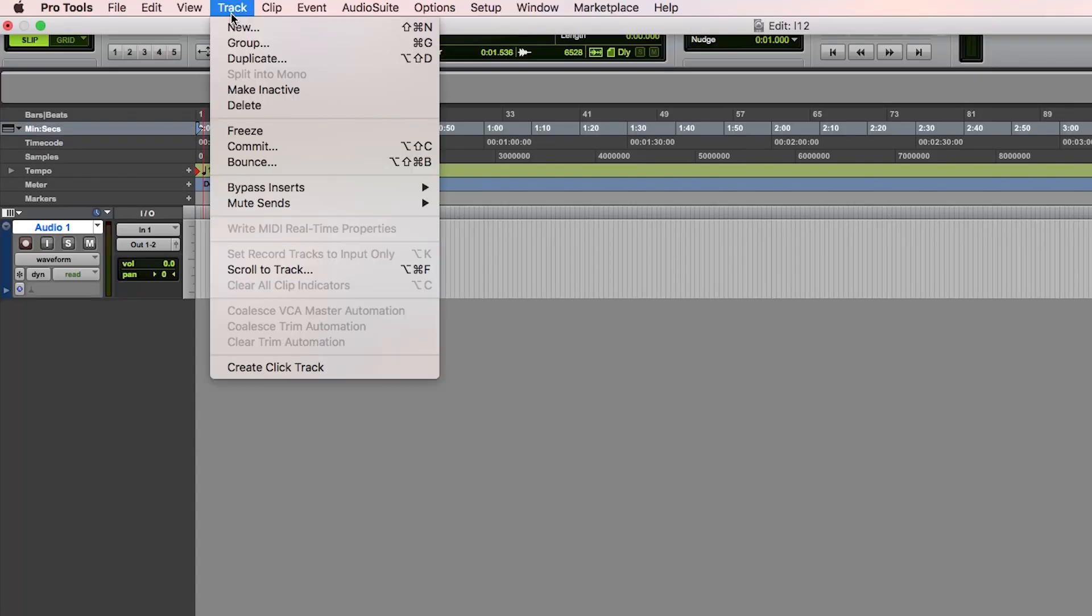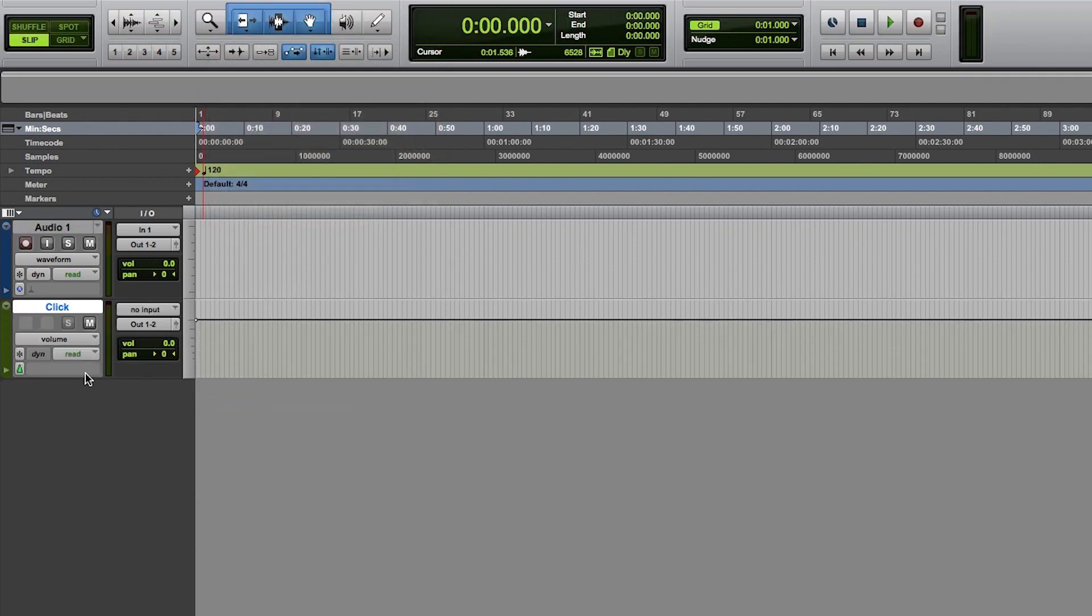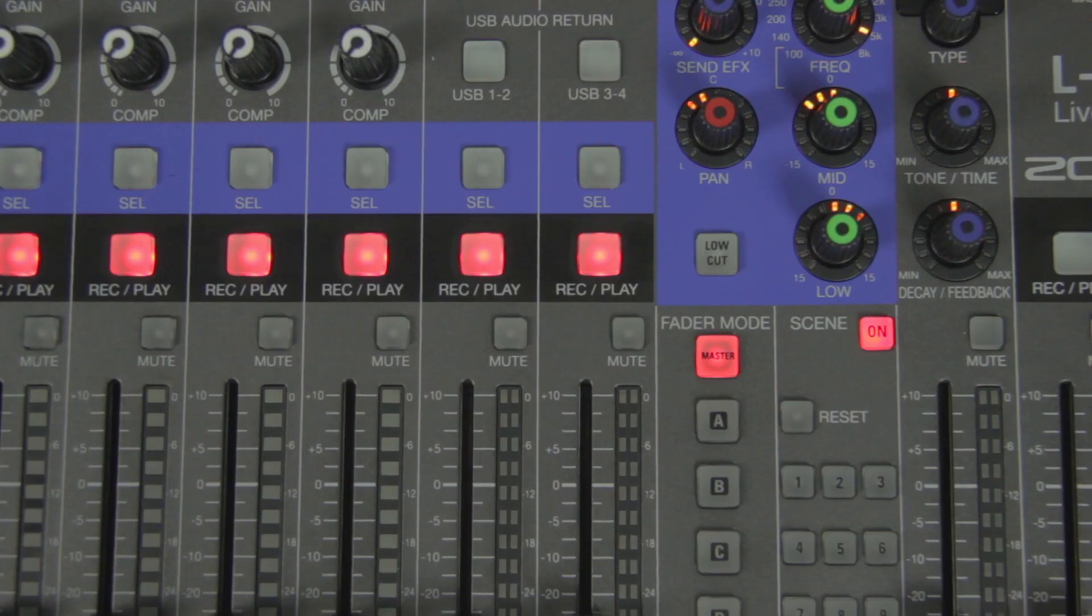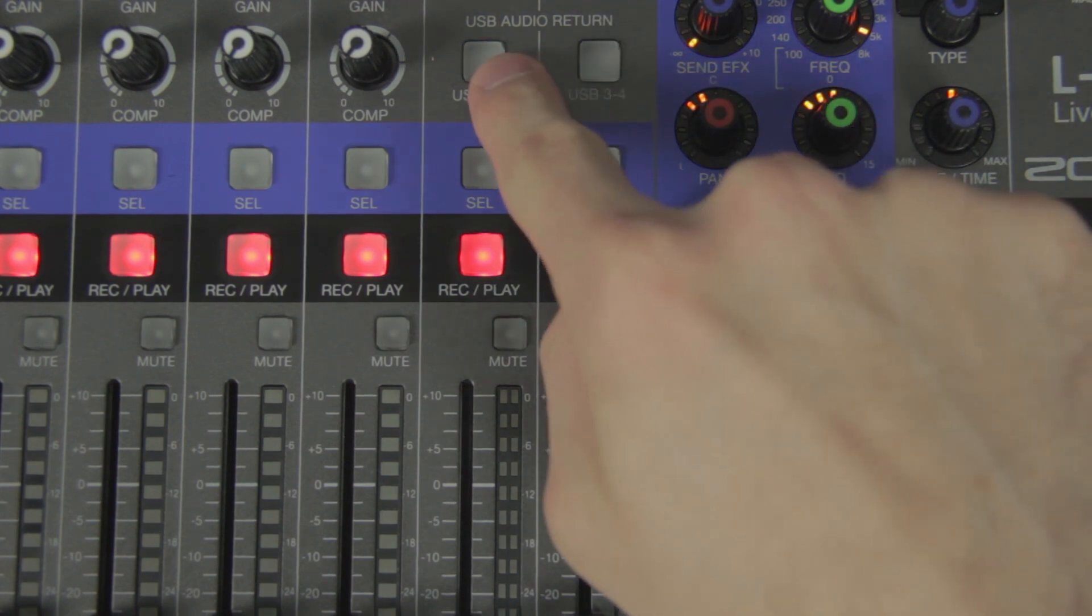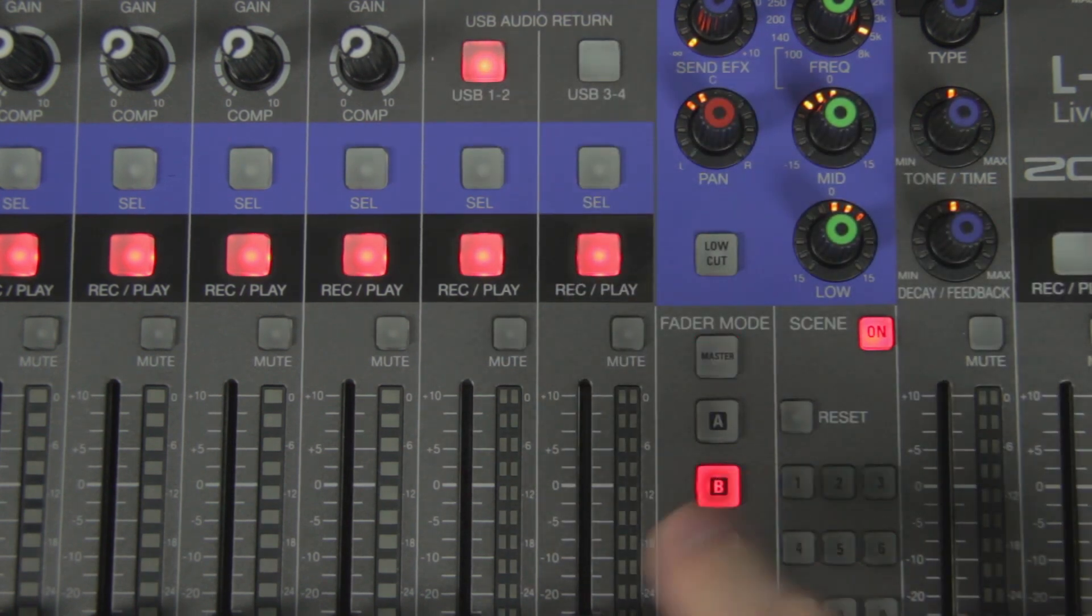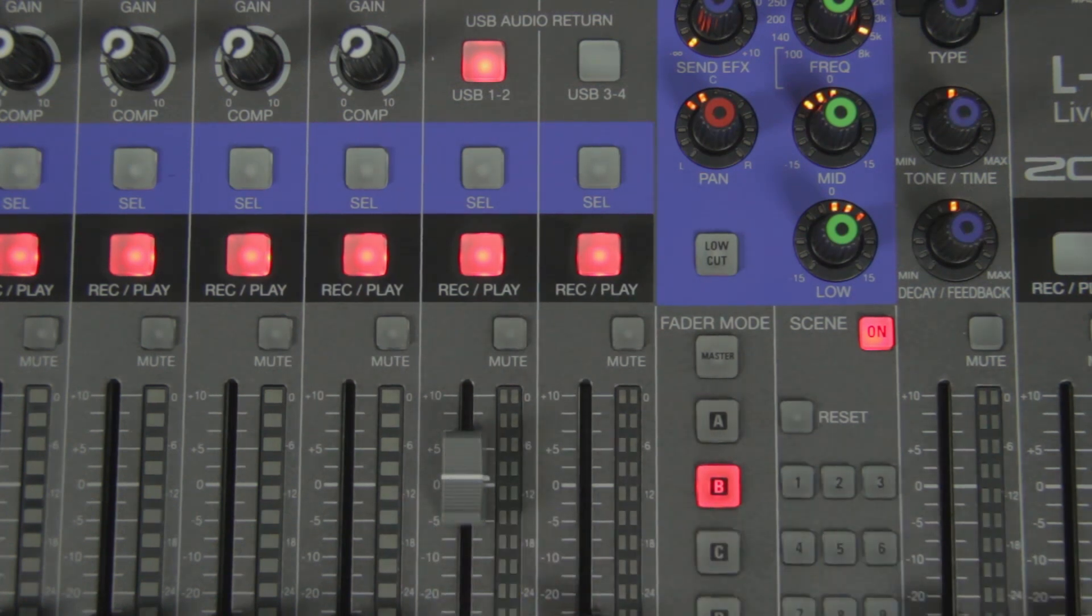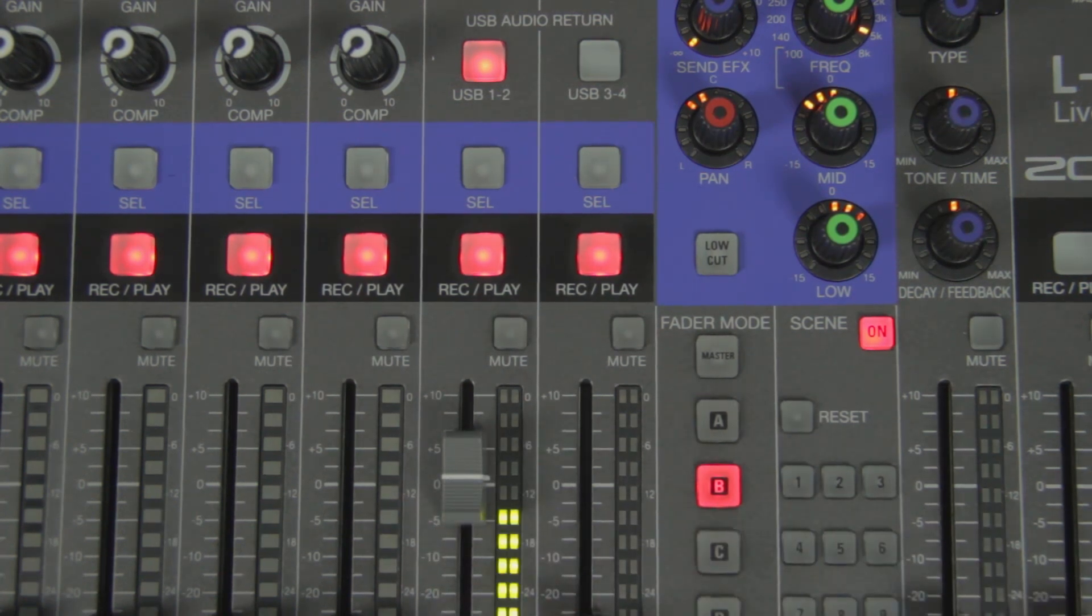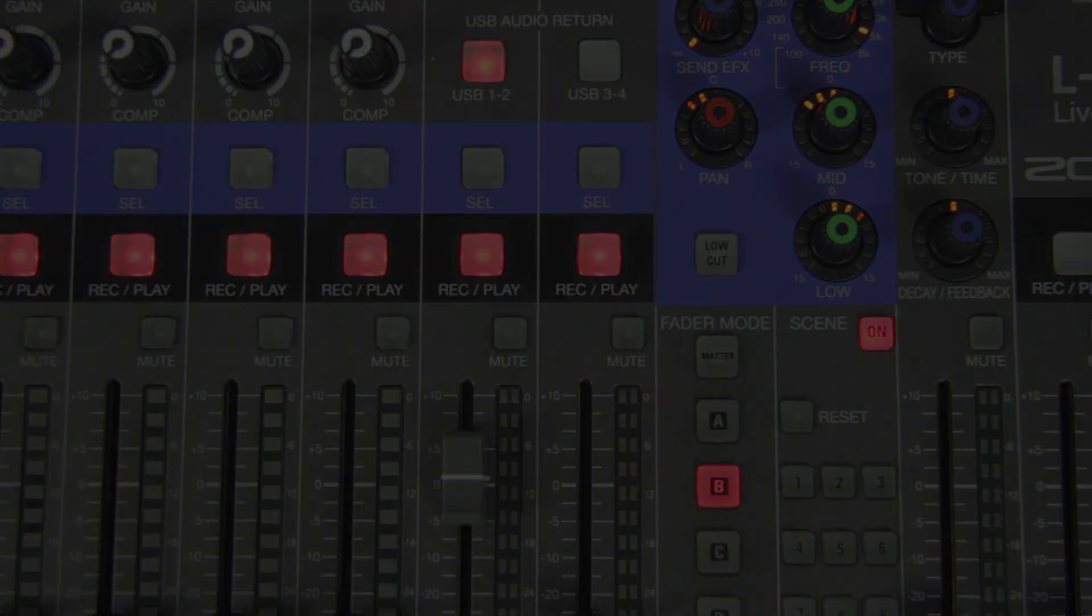This feature is useful for playing back a click track or backing track from your software. With the L12's flexible headphone routing, you can send the click to the drummer but create a separate mix for the other band members. The USB return tracks will also be recorded to the SD card with your other inputs.